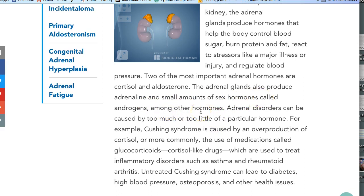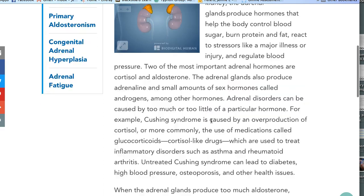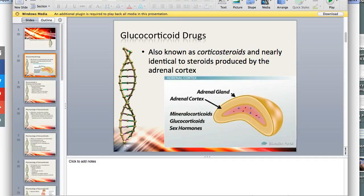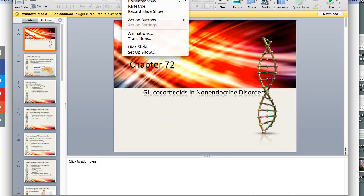The adrenal glands produce two major hormones: aldosterone and cortisol. Aldosterone has to do with blood pressure, and the adrenal glands also produce adrenaline and small amounts of sex hormones called androgens. This is part of the endocrine system, but we're really going to focus on cortisol. When we give glucocorticoids — a steroid — there can be some adverse reactions, so it's important to understand where cortisol comes from.